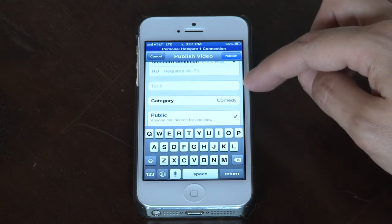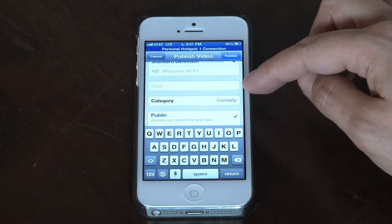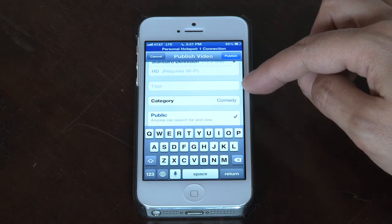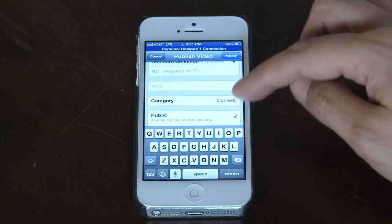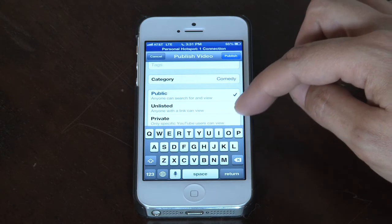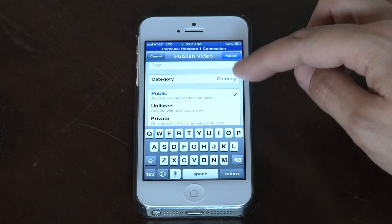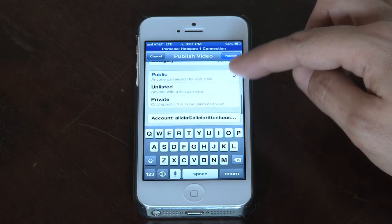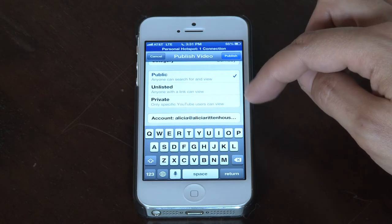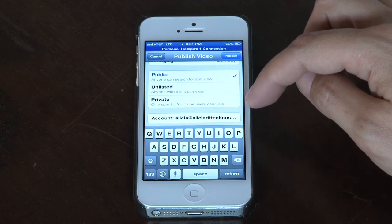You can also add in tags, which are like keywords that people will find your video by searching for those keywords. You can add a category and select whether your video is public or private also from this screen.